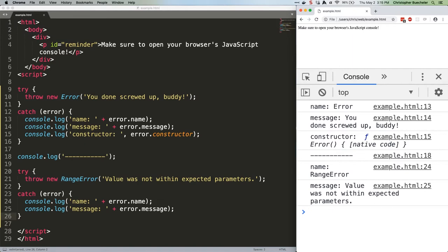TypeError: used when a variable or parameter is not a valid type. JavaScript throws this type of error when, for example, you try to use an object property as a function when it's not a function.